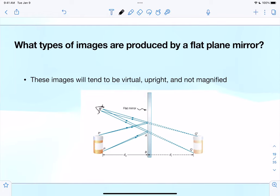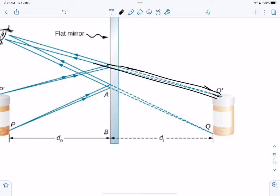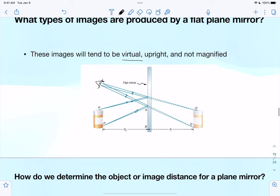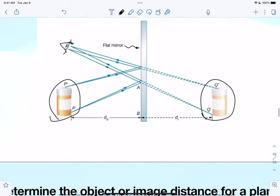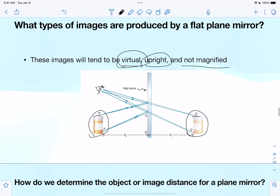Magnification is a comparison of the relative size of images to objects. For a flat plane mirror, the image is virtual — the light rays do not converge because they're bounced off and don't go through the mirror. It's also upright — same vertical orientation as the object — and not magnified, so it's the exact same size. Images produced by a flat plane mirror will always be virtual, upright, and not magnified.